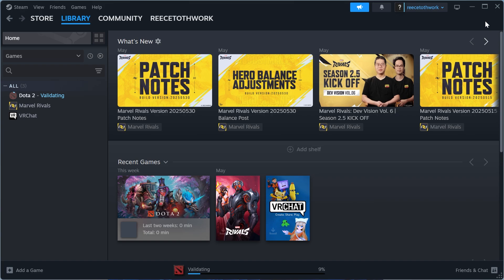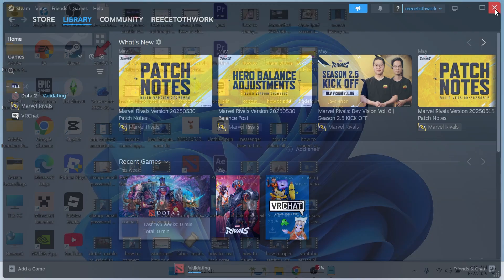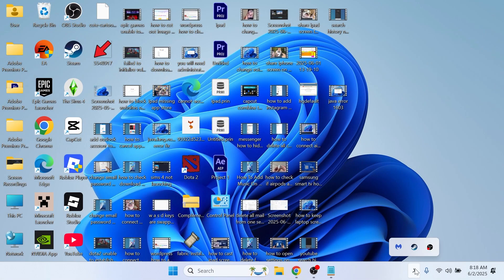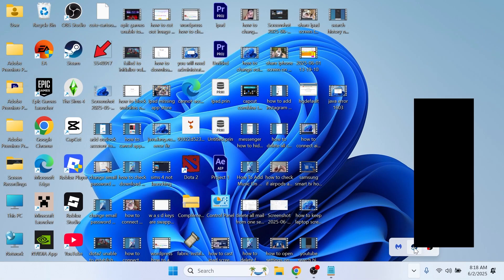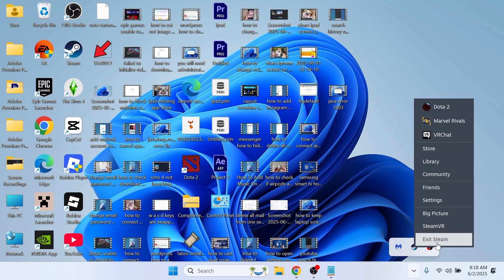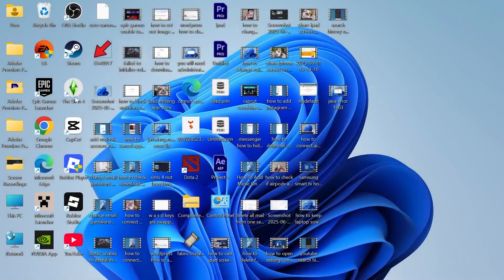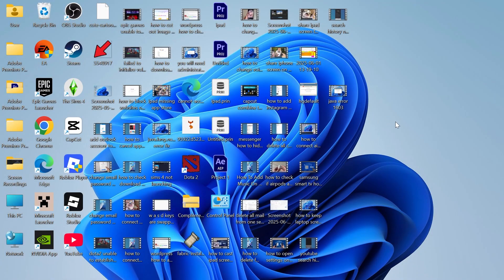If that's not working, we're going to close out of the Steam application. Then come down to your taskbar and we're also going to close out of Steam from here, so just make sure you've completely shut it down.